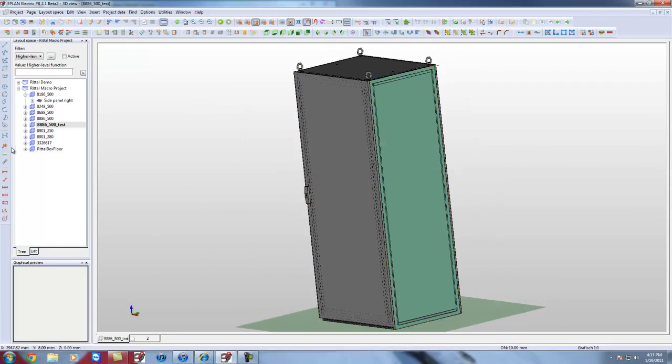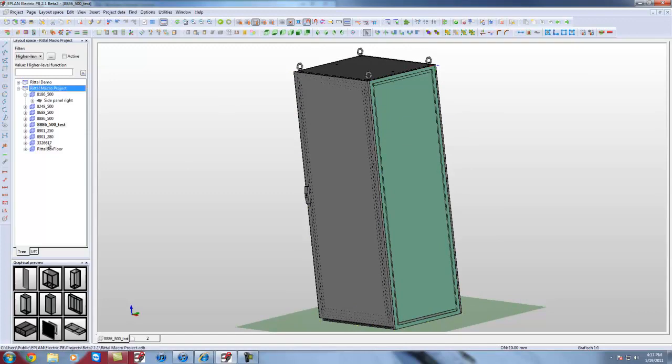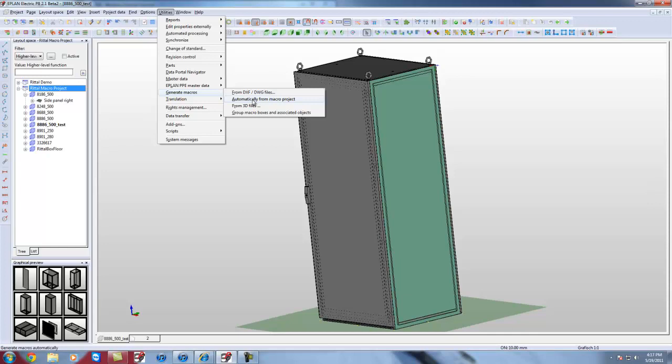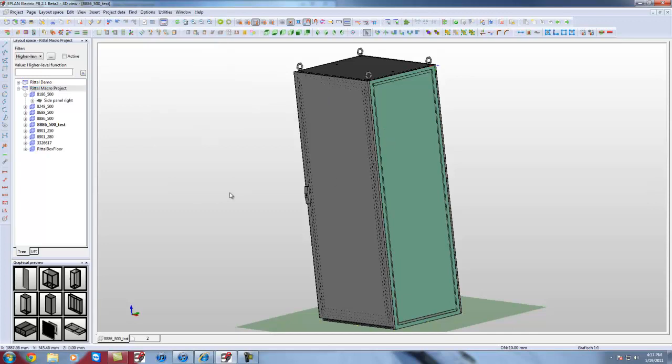Once these elements are done, and also, like I mentioned, this is my macro project that I'm working on. Once this is all done, what I can do is go here, right-click, generate macros automatically from macro project, and it's going to generate all these macros that I can assign to parts later on.